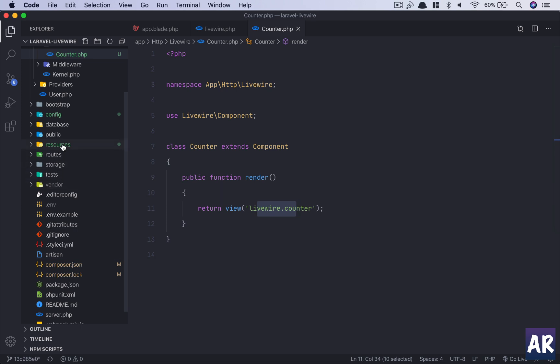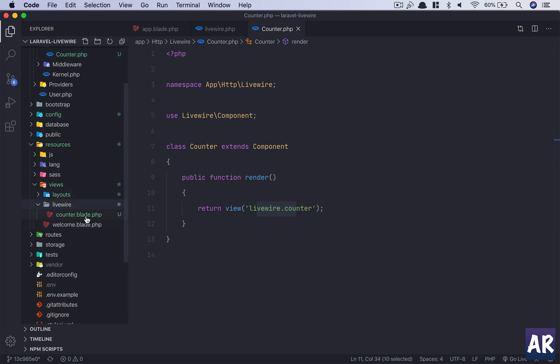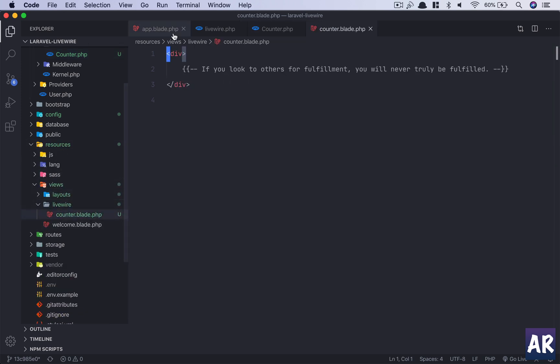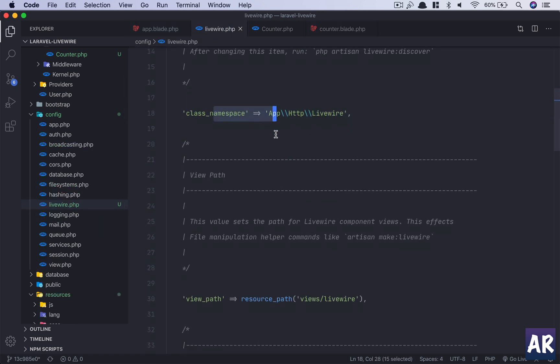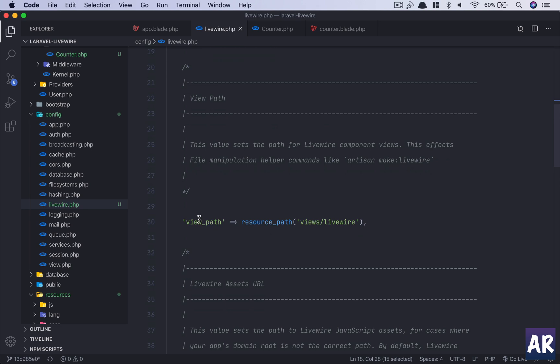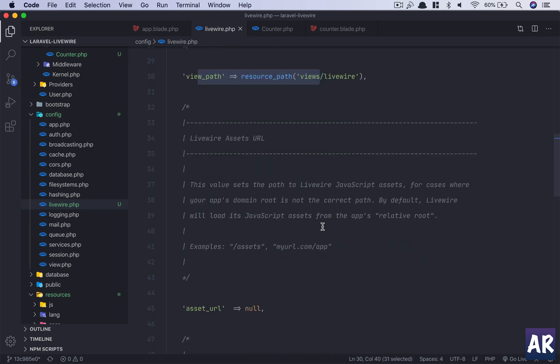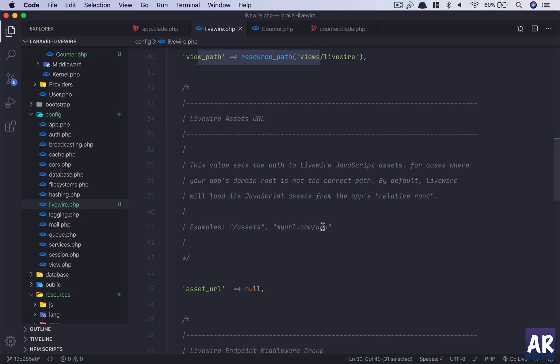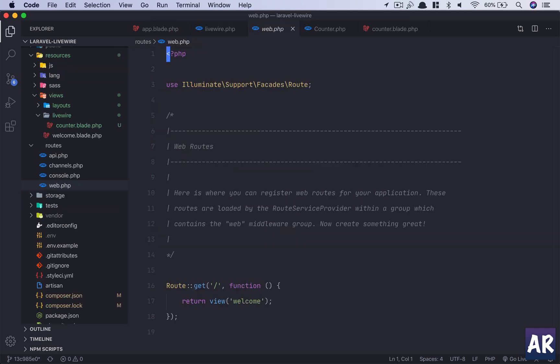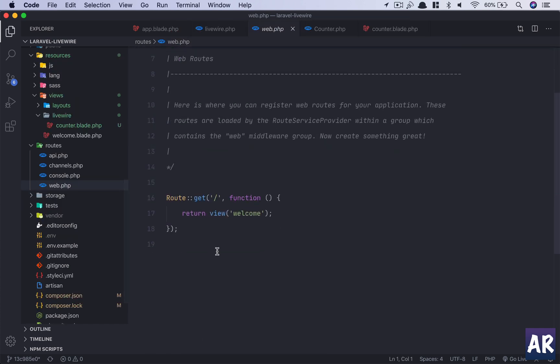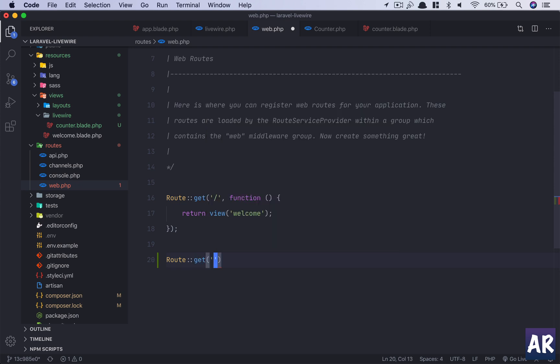Now this view is created inside our resources/views/livewire folder. So if you see the livewire.php config, this is the namespace and it says this is the view path. We can change it but let's stick to the basics. All right, now this is important, Livewire asset URLs.